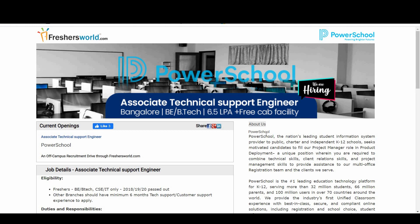Also, other graduates who are having minimum six months in technical support or customer support also can apply for this notification.